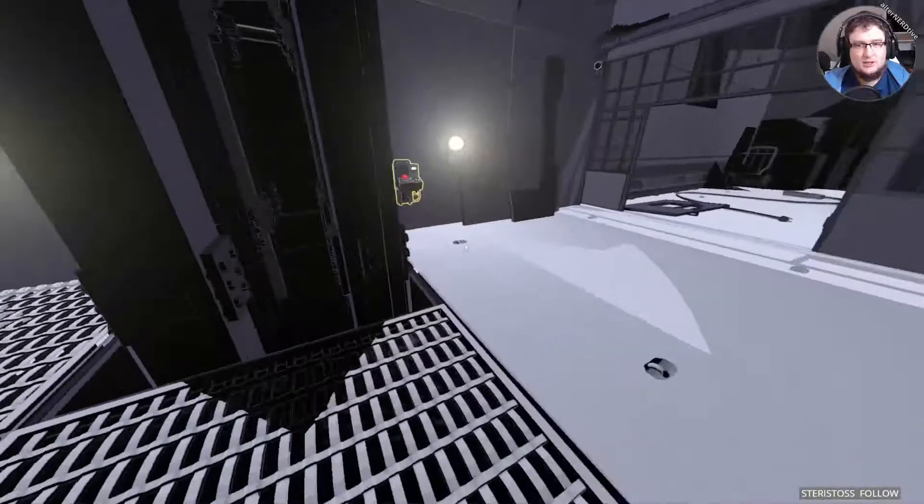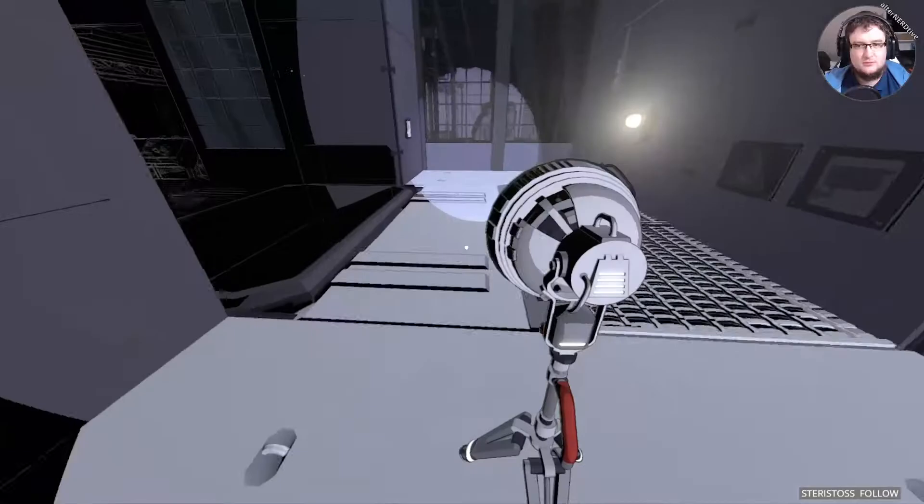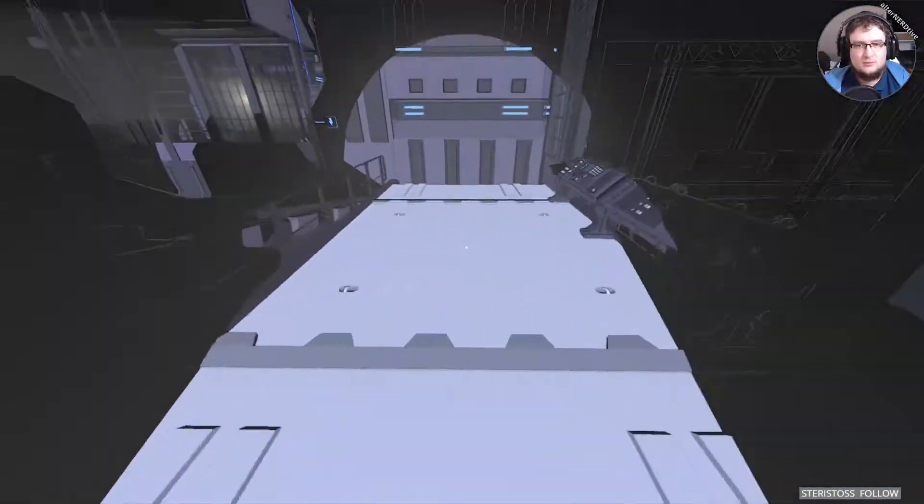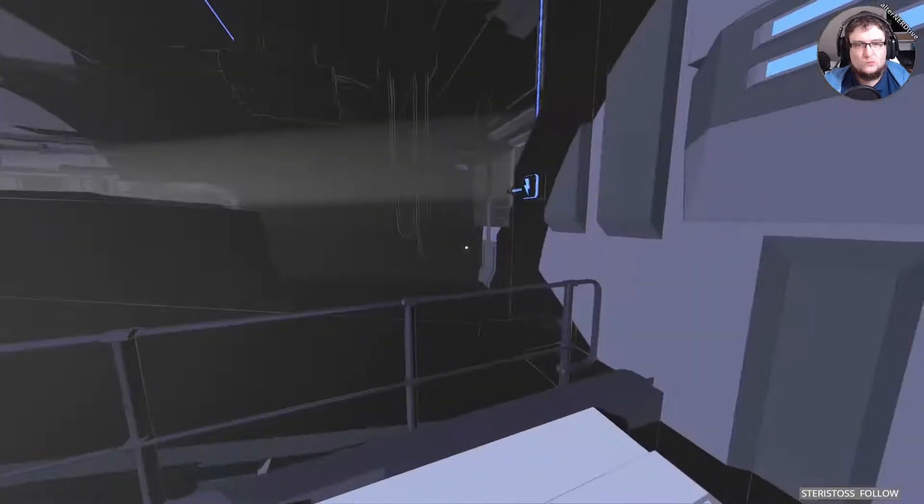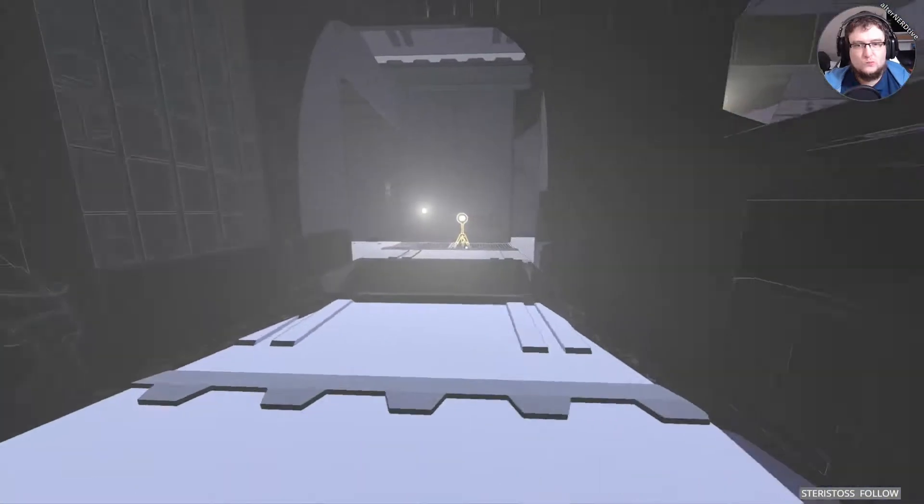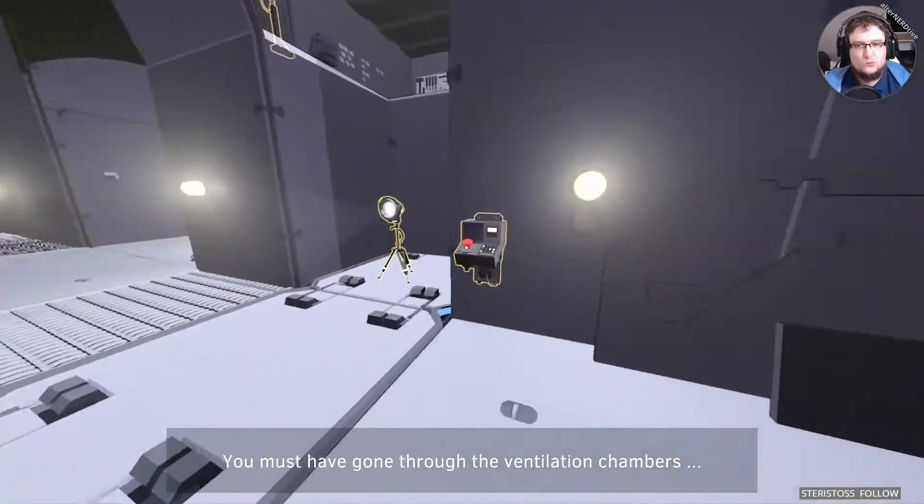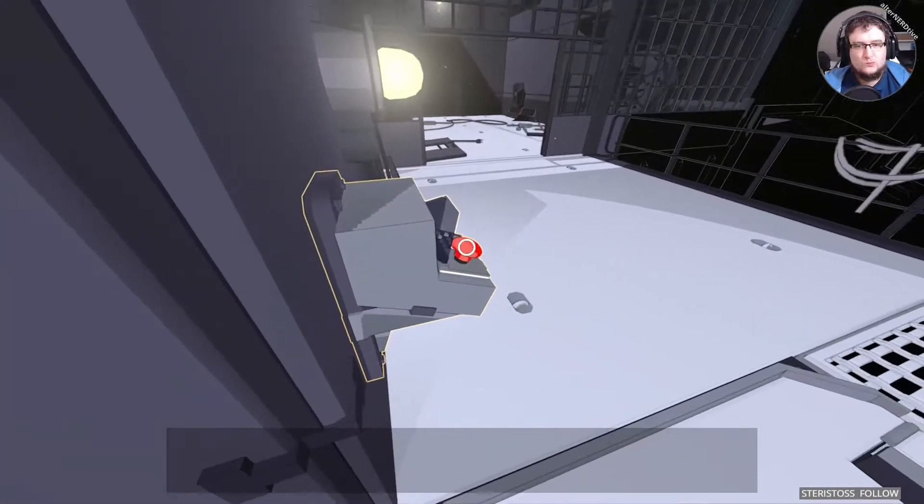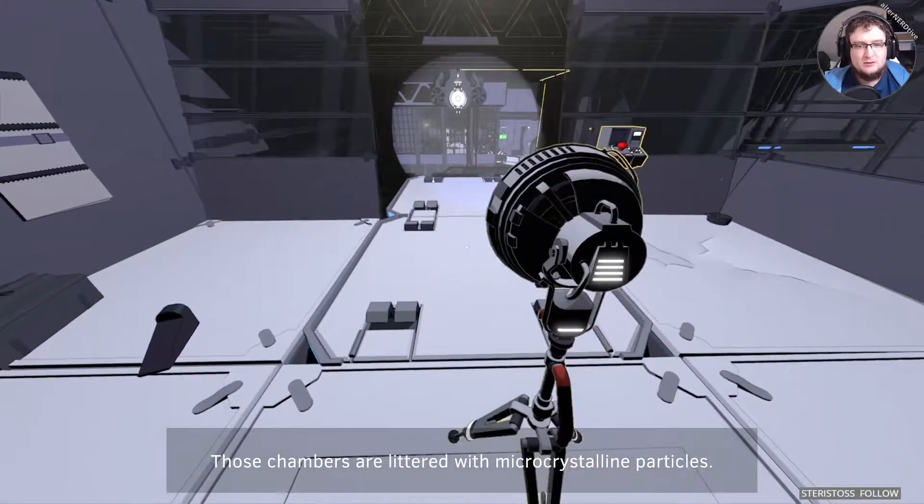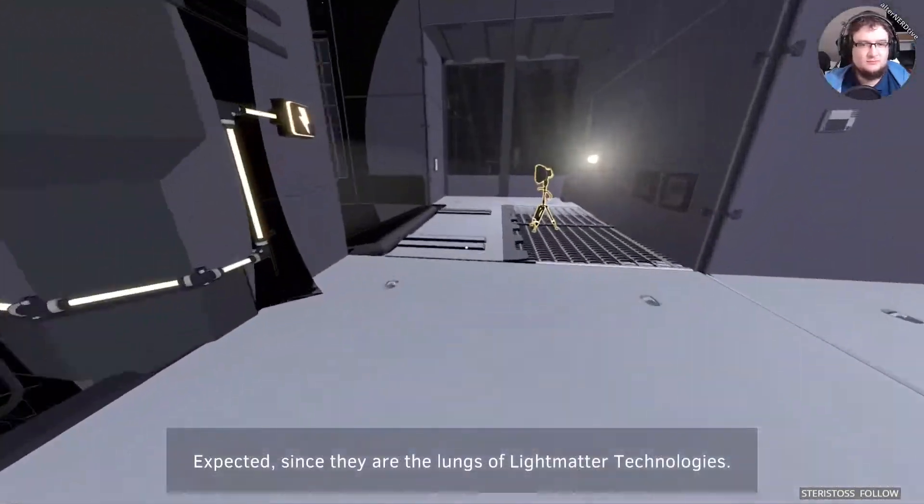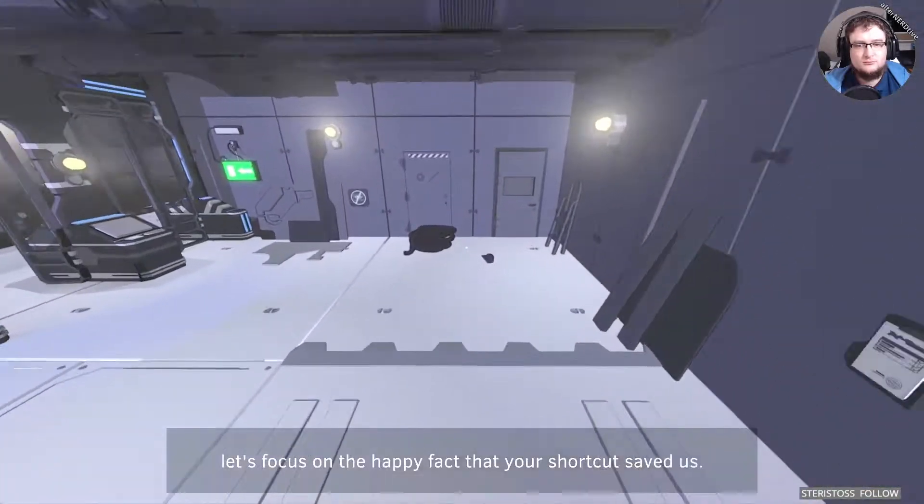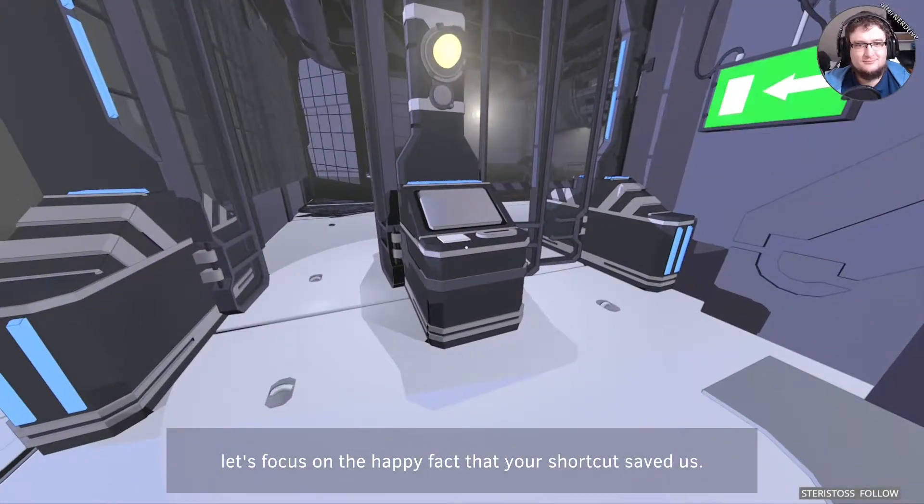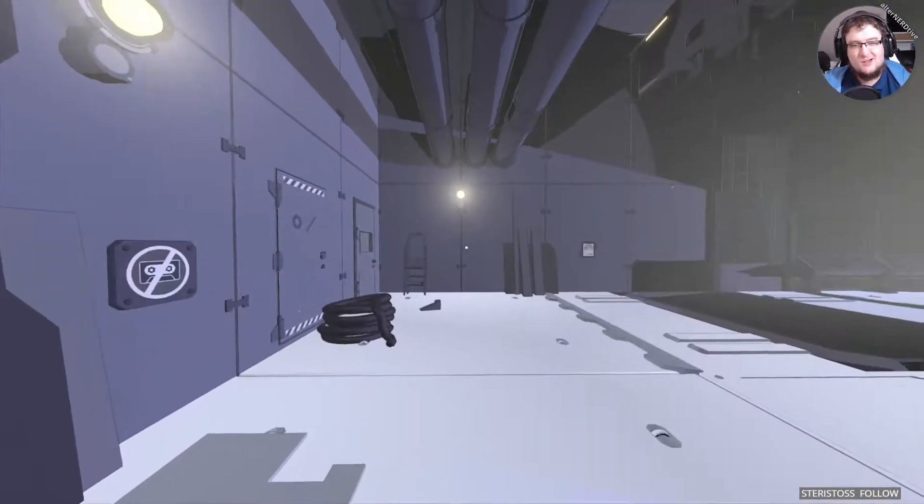I am an idiot. So this passed that now. You must have gone through the ventilation chambers. Wait. Did you wear a breathing mask? Uh, maybe? Expected, since they are the lungs of light matter technologies. But instead of focusing on the years of life you've just lost, let's focus on the happy fact that your shortcut saved us for a couple of hours. A couple of hours. I'm kind of worried about this.